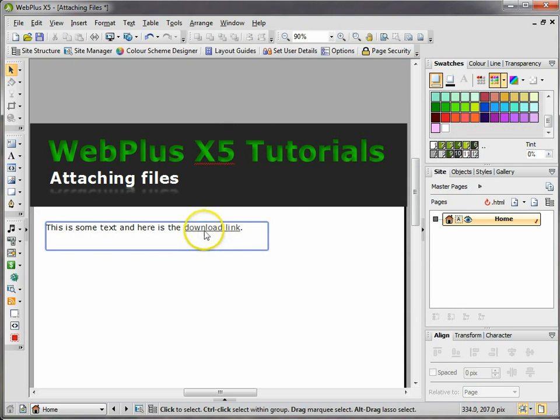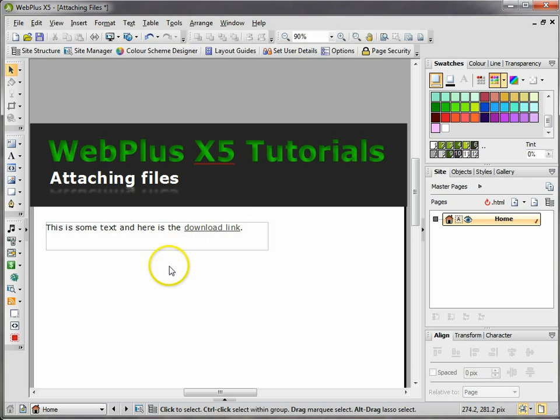I click on that and click OK, and then click OK again. And as you can see, it's already put a link there for me.